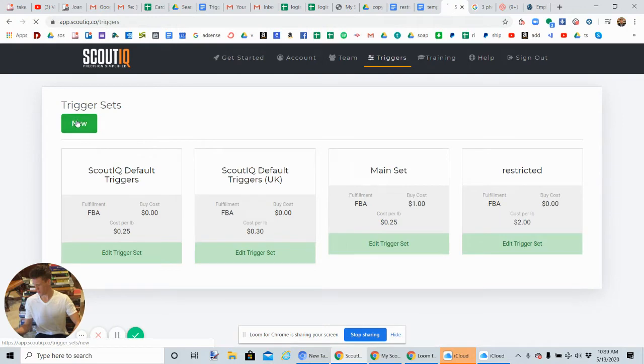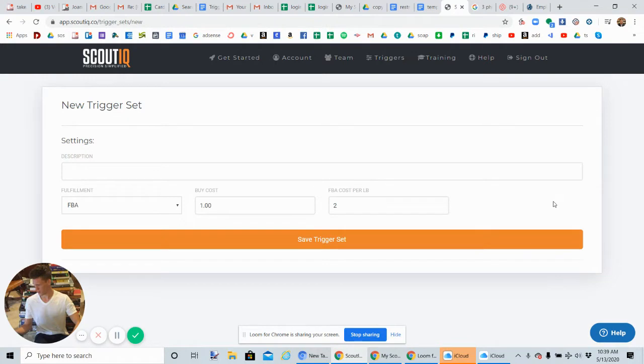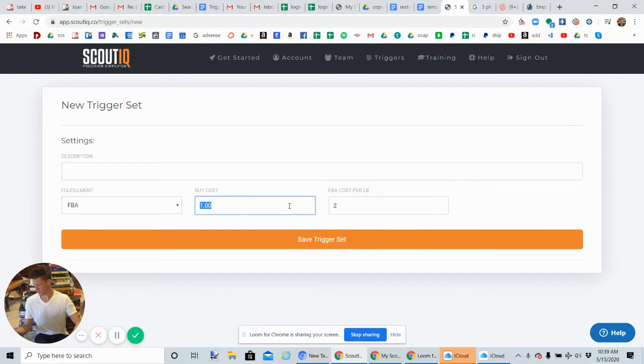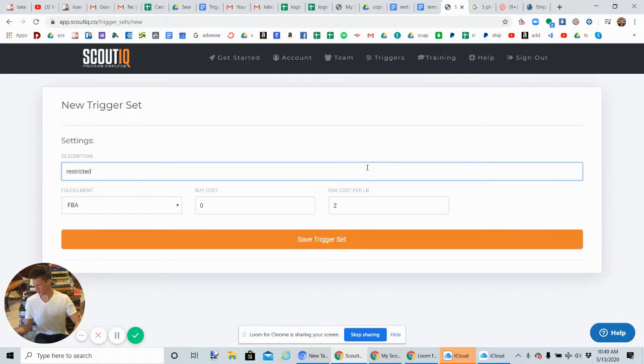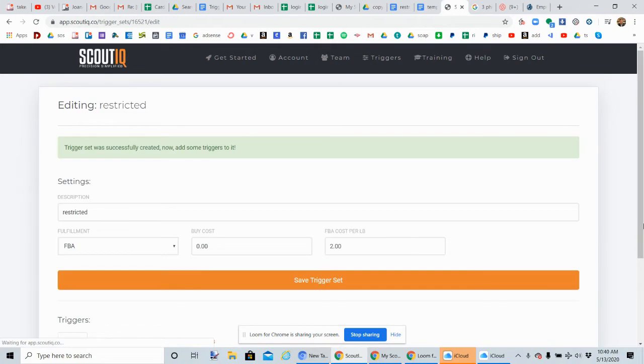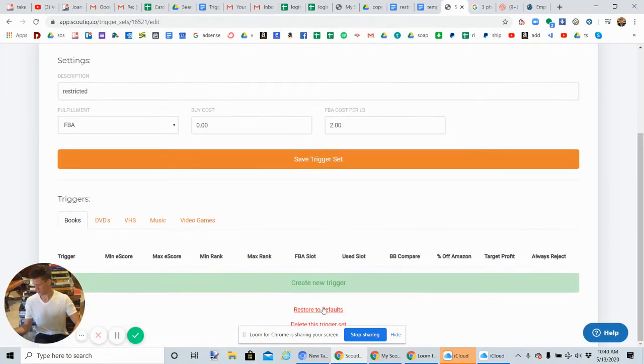Back here, you're going to click on new. You want to change this to two dollars. That ensures there's enough cushion to cover the shipping cost to us and to Amazon. The buy cost is going to be zero. We must enter zero in there. If we don't enter anything, it's not going to work. You can call these triggers 'restricted.' Save trigger set.